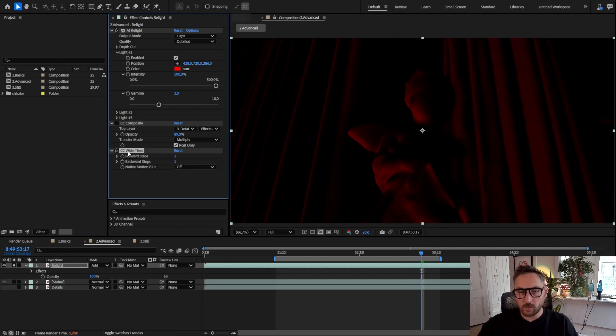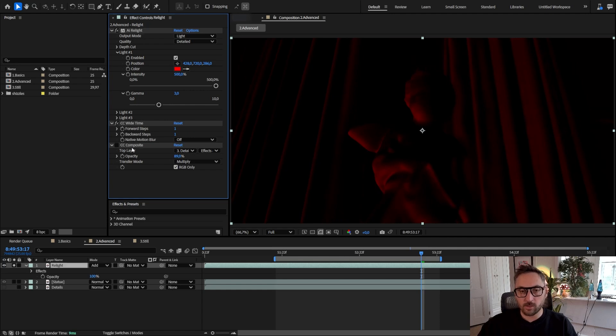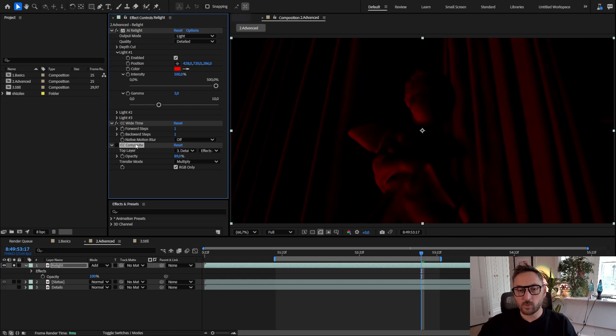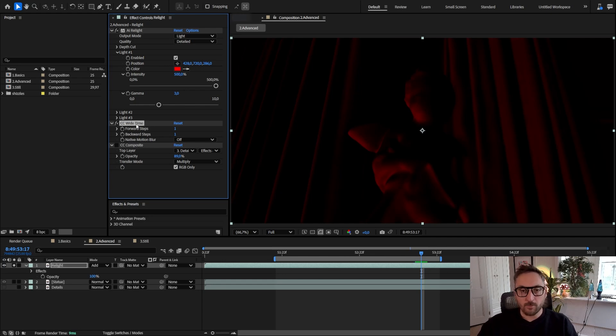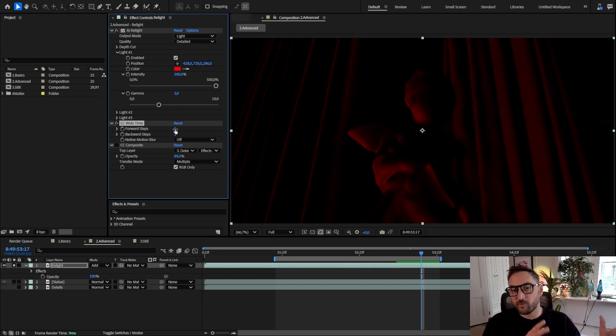You want to add this effect in between the CC Composite and AI Relight if you added CC Composite to bring back the details, because we don't want the details to be averaged out. This is because Wide Time will average, do an average of the frames before and after.